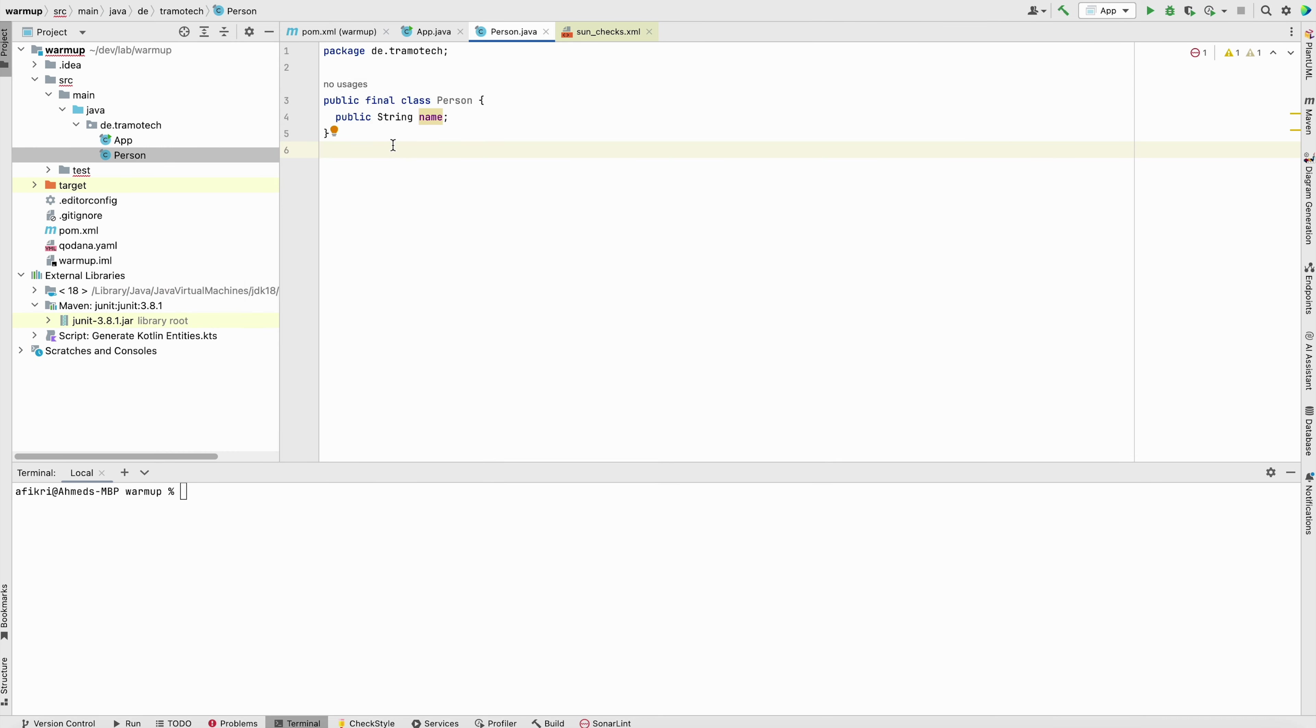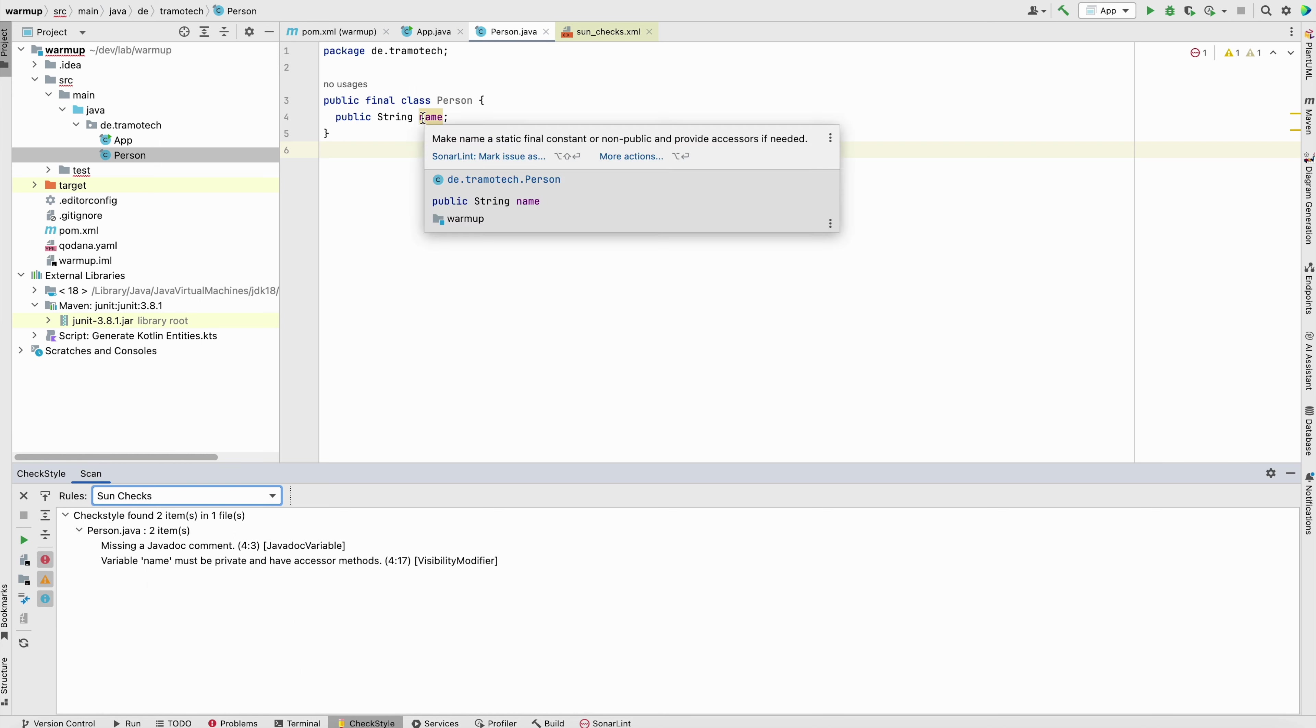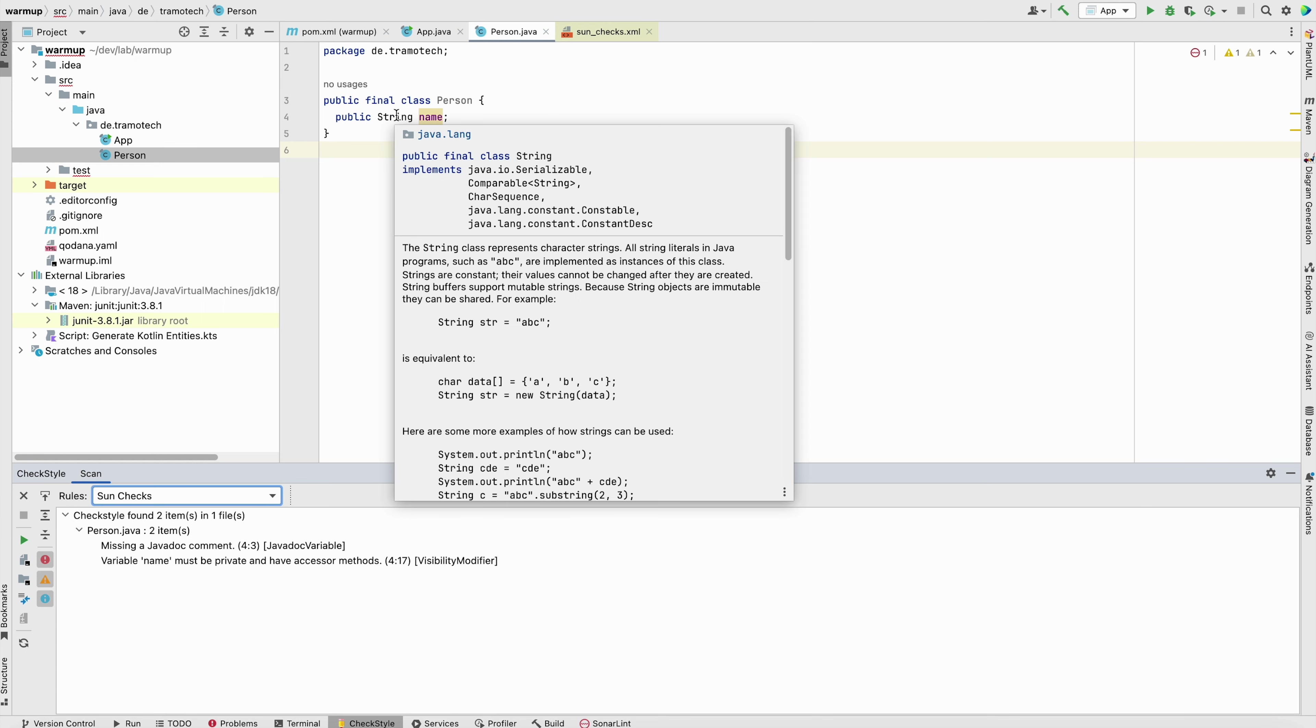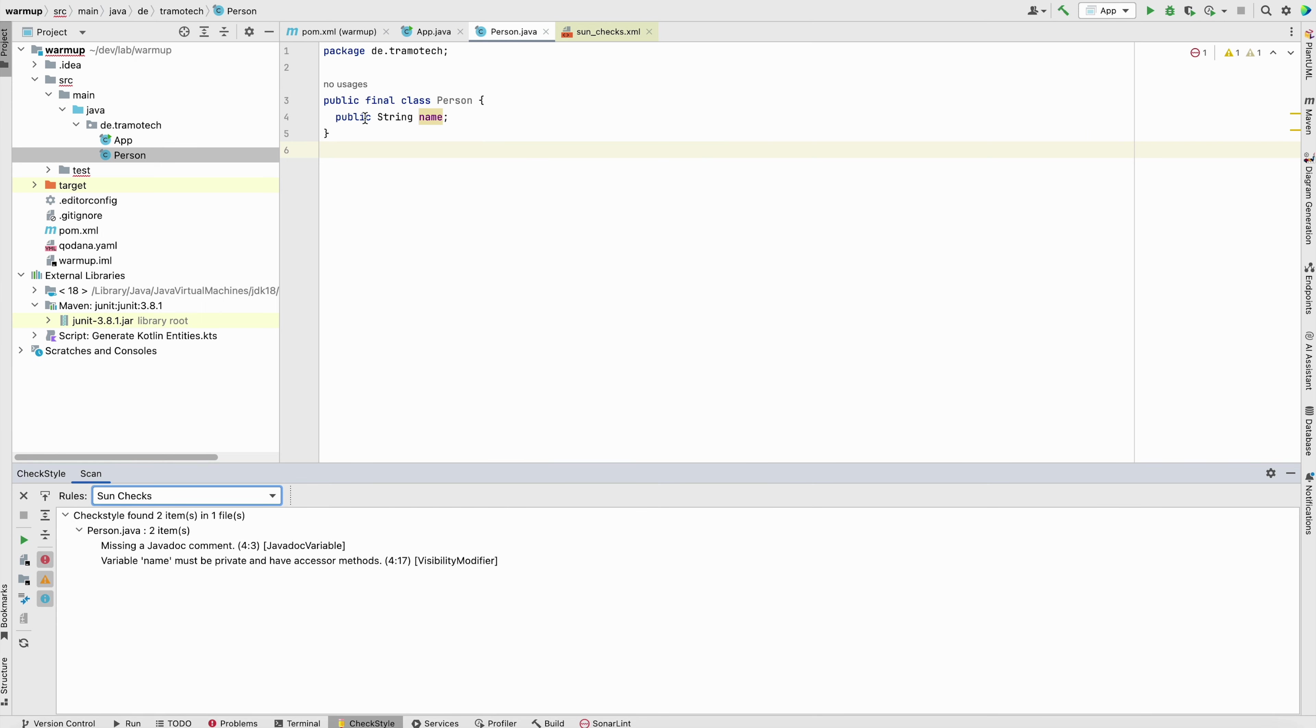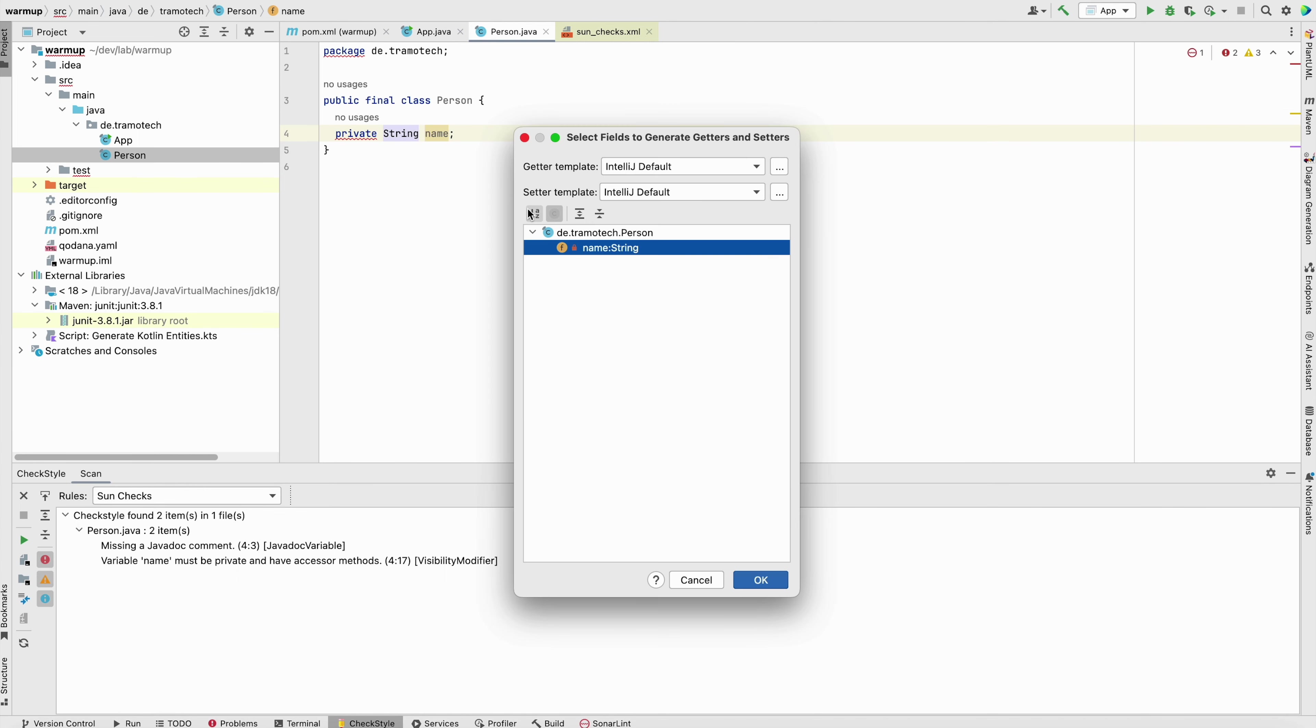So let's see with an example. If we run the check here, you will see that missing javadoc and it tells us this one must be private. This is a good suggestion. So let we change this to private and we generate the getter and setter.